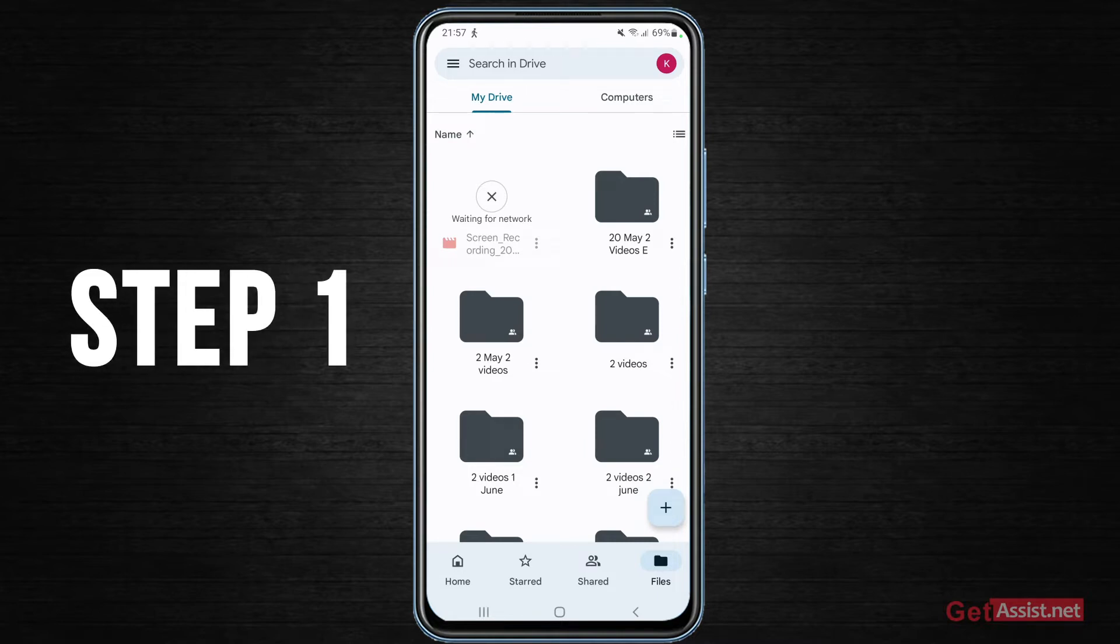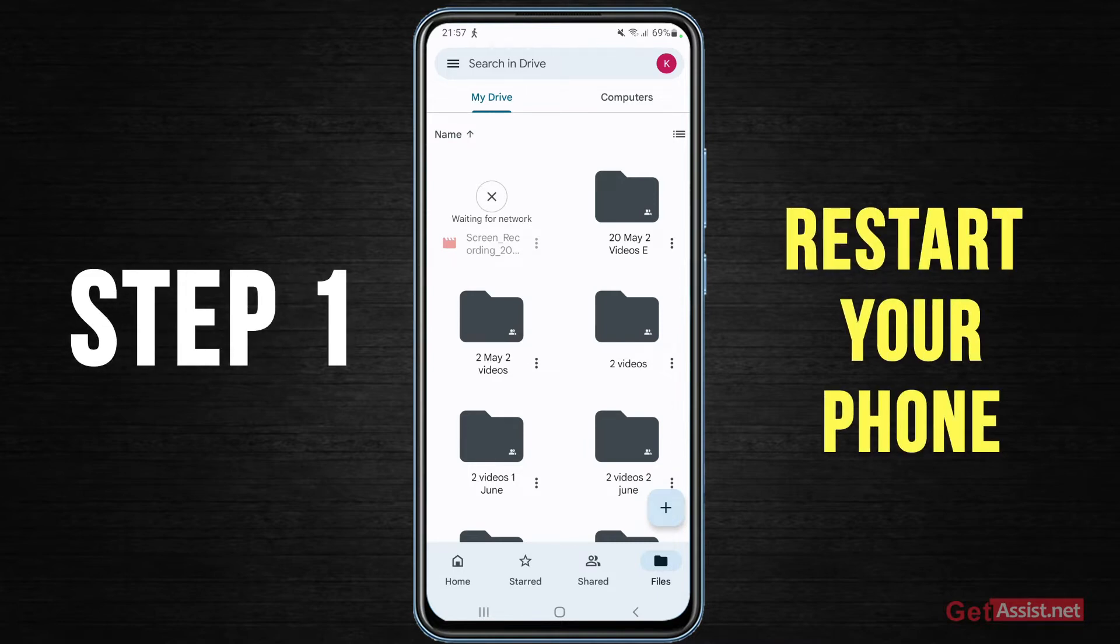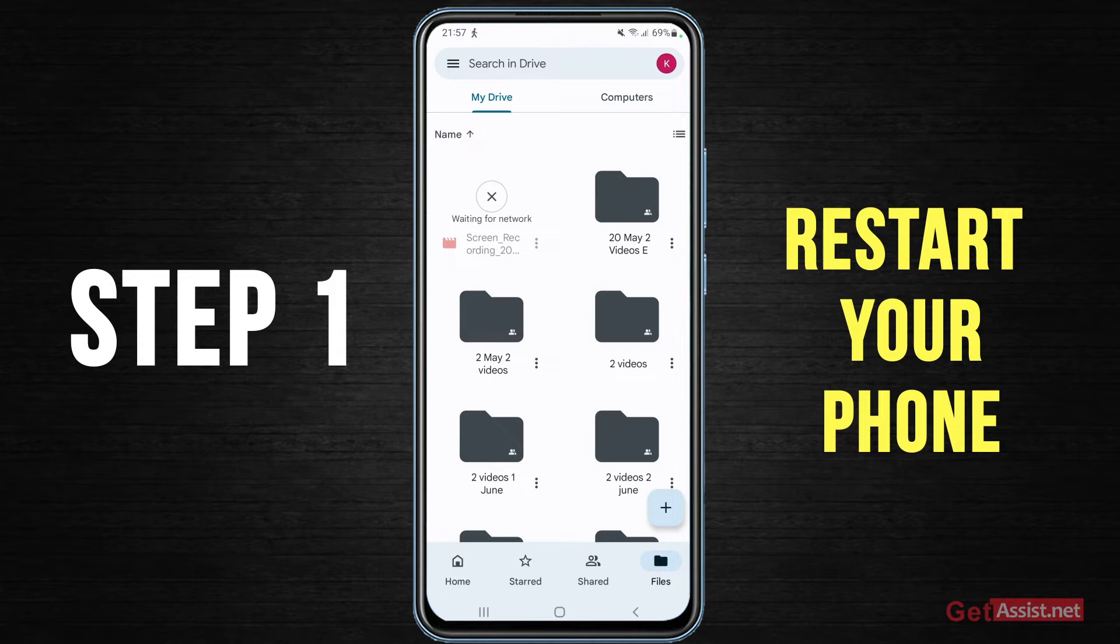You should start with restarting your phone as that can also help in fixing this issue. If you have spent at least two to three minutes and the file is still not uploading or it is still showing waiting for network, you should always start by restarting your device.